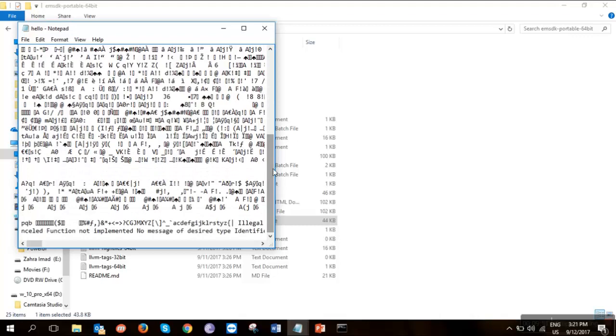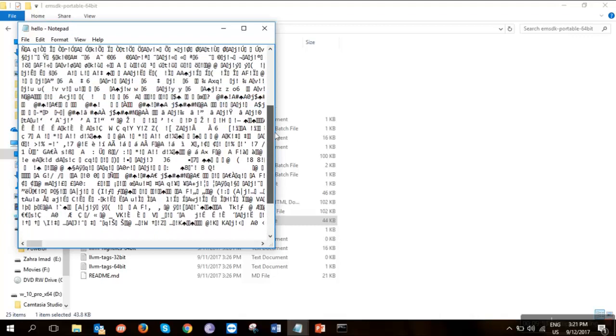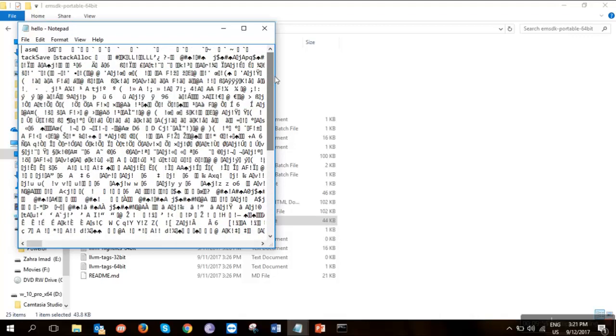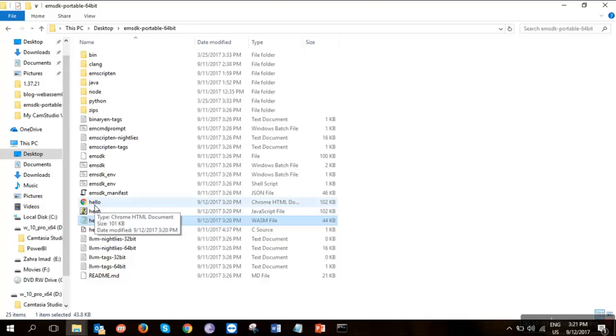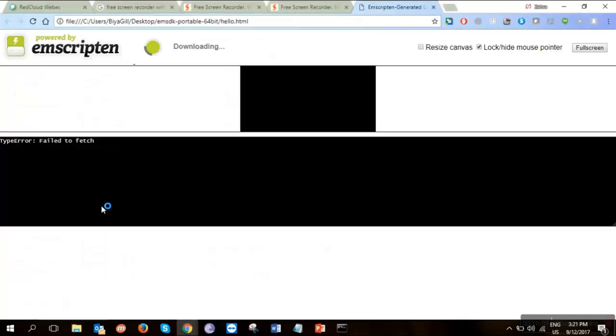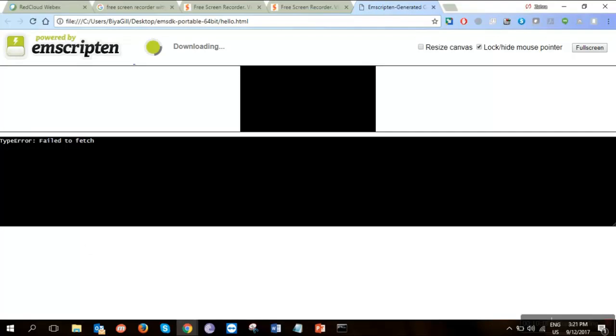So basically, this is all that same code which I actually did in the C format. So now if we want to check whether it works fine on the browsers, if we directly hit hello, it wouldn't give us anything. It will just give us a type error. Why? Because I told you that we need a localhost.